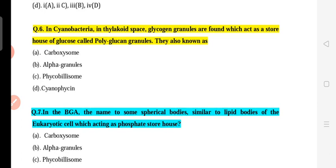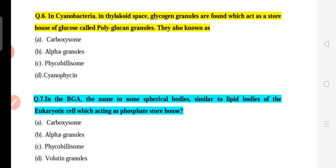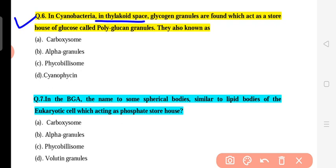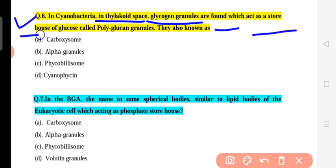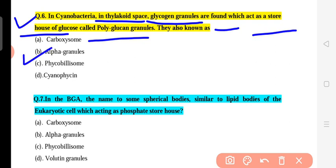Question 6 is a very important and repeated question about cyanobacteria. In the thylakoid space, glycogen granules are found, which act as a storehouse of glucose. Glycogen is a carbohydrate. These granules are also called polyglucan granules. They are also known as alpha granules. So glycogen granules, polyglucan granules, and alpha granules all refer to the same structure — a glucose storehouse.